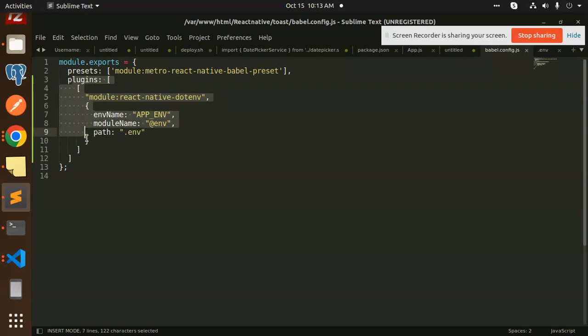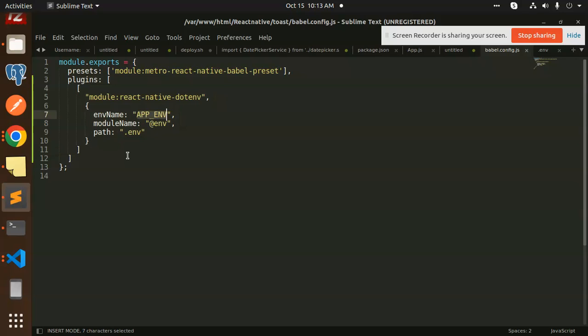This is how we can create a .env file in React Native. If you are missing the step of adding the plugin in babel.config.js, it will not work. Make sure to add it there, then you can import and use the .env file variables easily. Any doubt or query, let me know in the comments. Don't forget to like, share, subscribe. Thank you so much, have a great day.